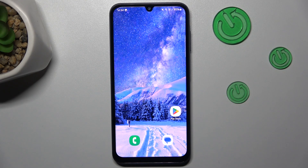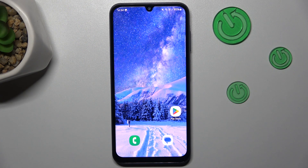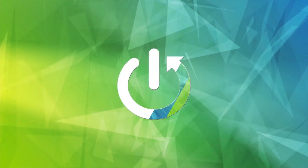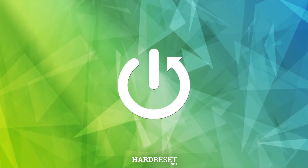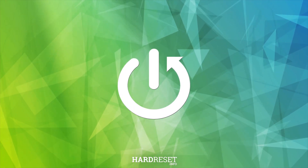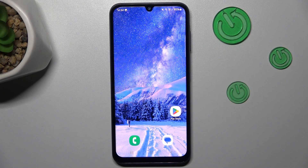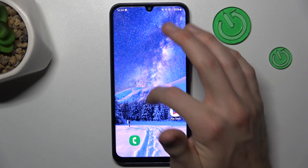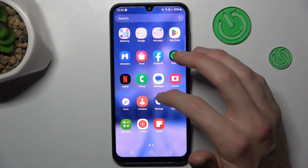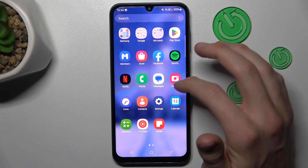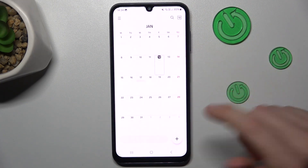Hi guys, it is HarodosetInfo and today I will show you how to add an event to your calendar on your Samsung Galaxy A05s. Our first step is from the main menu we must swipe up the screen and go to the calendar application.